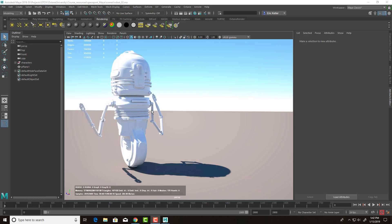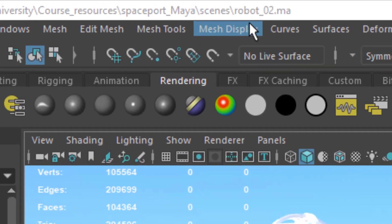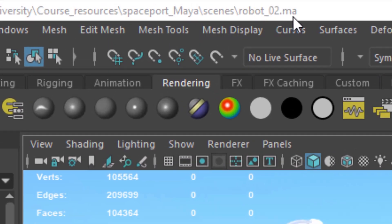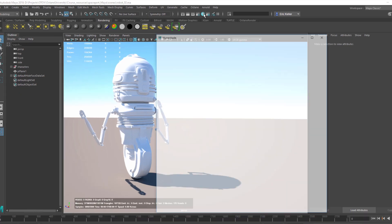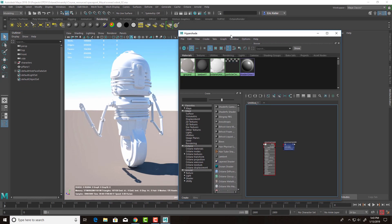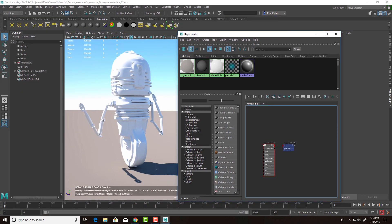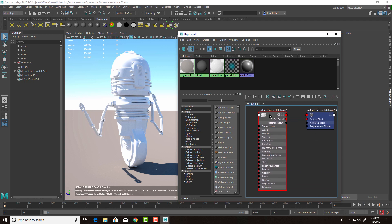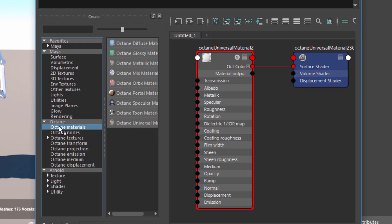In this video we're going to take a look at a new material available in Octane 4 for Maya — the universal material. For this video I'm using the robot model. Let's open up Hypershade. I already have a universal material applied to all the surfaces on our little robot bartender. Here it is — the universal material. You can find this material under Octane Materials down at the bottom.